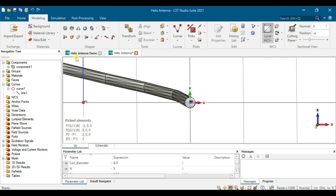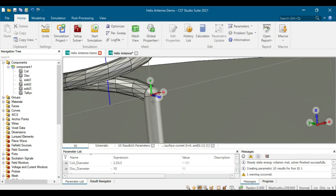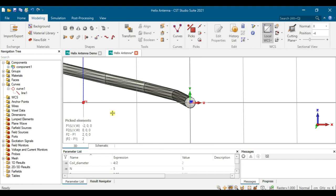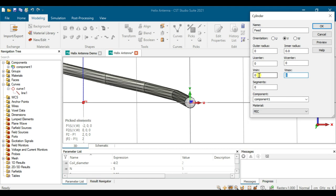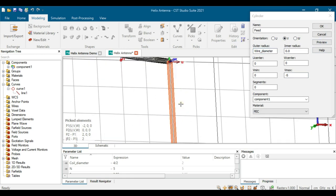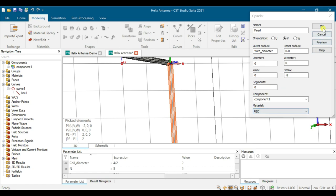Next, we design the feed element — this leg here. Click on Cylinder, then set the coordinate to V pointing down. Set the position to zero and name it 'feed'. The length of the feed is S. The inner dimension is named 'wire diameter' because it's the same size as the wire. Click Preview — we now have the feed. Set the material to PEC and click OK.